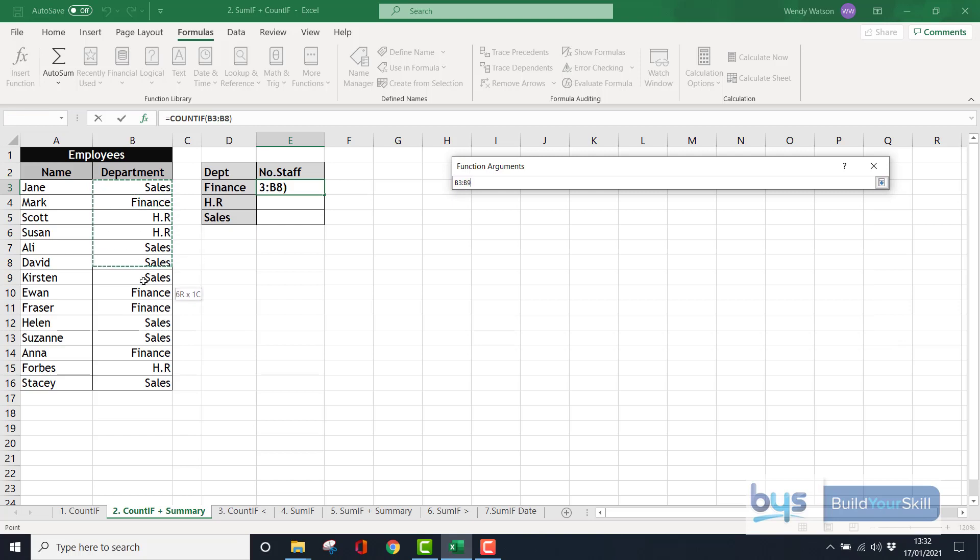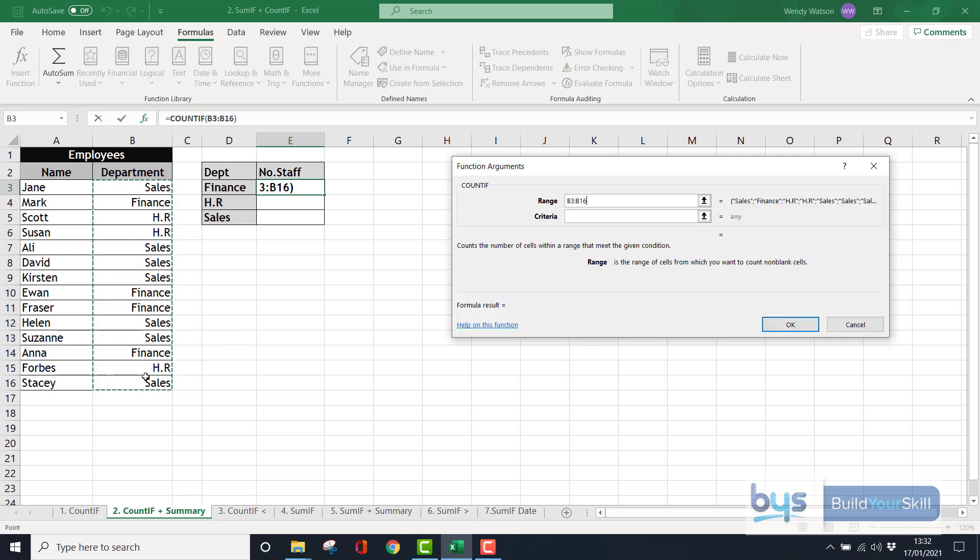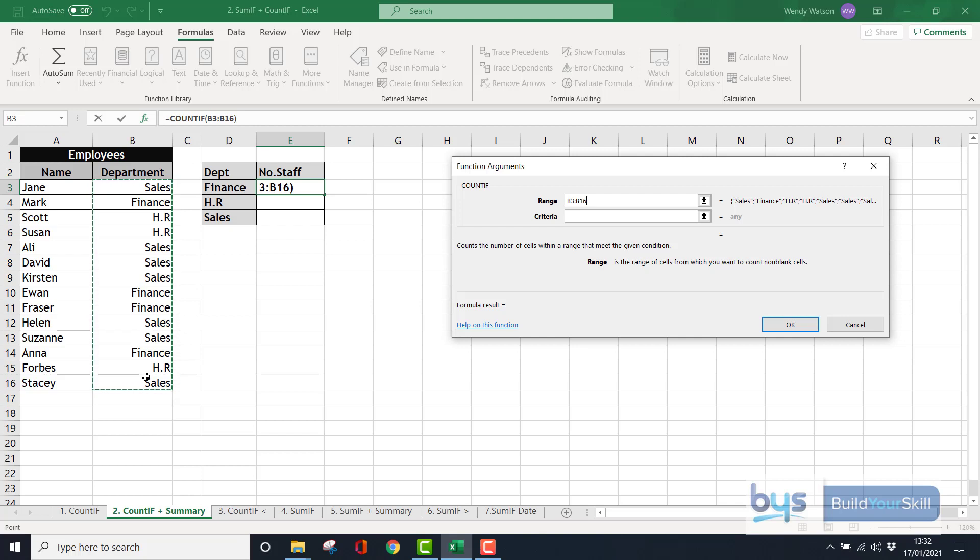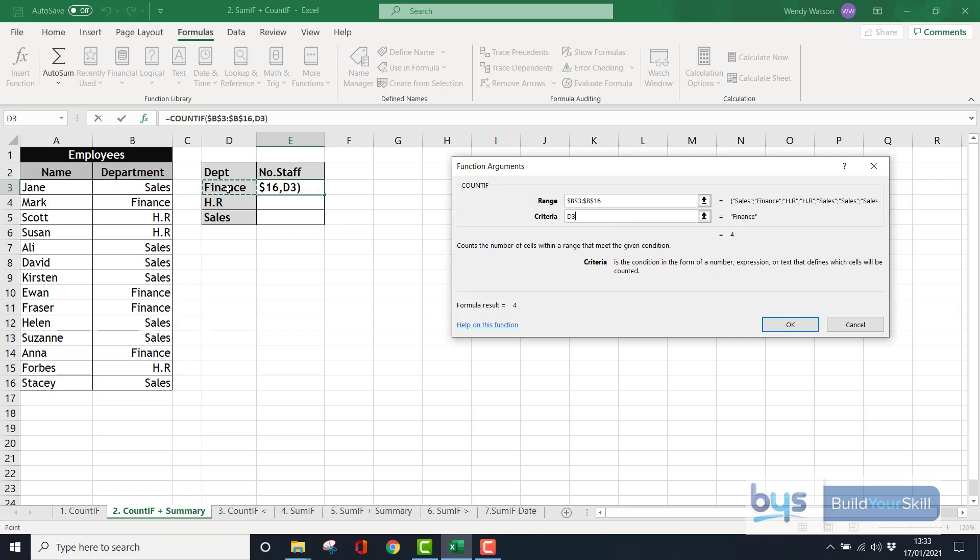The range is still the same. This is the list we're looking through. That's fine. However, this time I want to actually fix B3 and B16 into place because I'm going to be copying down into rows F4 and F5 in a moment. So let's just press F4 or it might be Function F4 depending on what machine you're using. And the criteria, instead of typing in the word sales, I'm going to click actually on D3. D3, that is the word finance, is in that cell and I want it to go down to D4 HR, then D5 sales. So there's the range, there's the criteria.